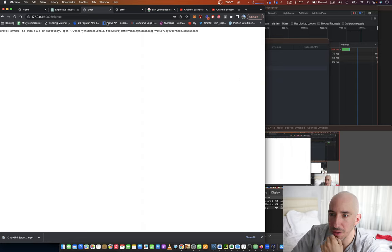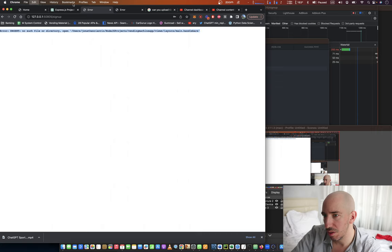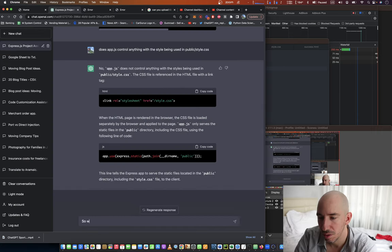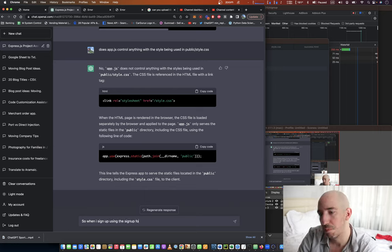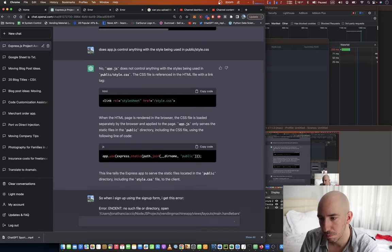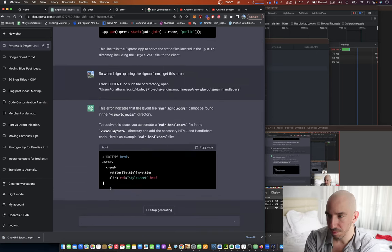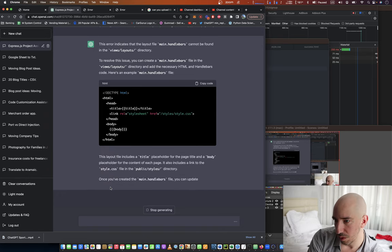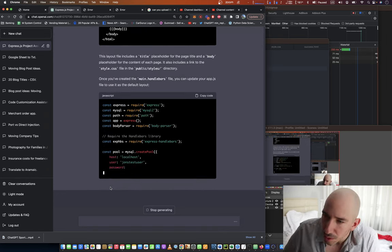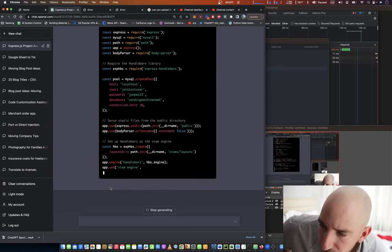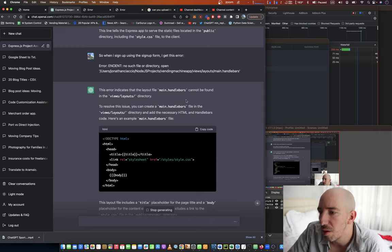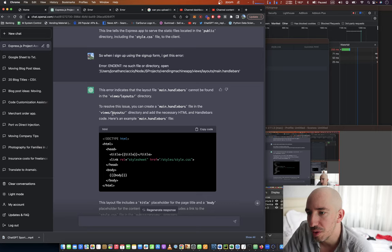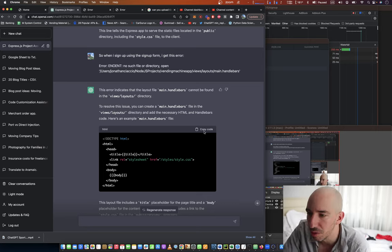Oh wow, no such file in directory. Views, layouts. Alright, what the heck is all of this? There indicates that the layout file main.handlebars cannot be found in views slash layouts directory. To resolve this issue, you can create main.handlebars file in views slash layouts.